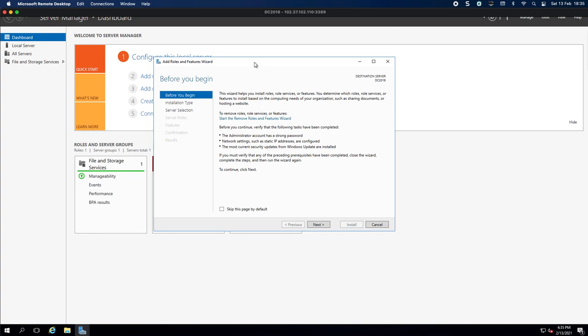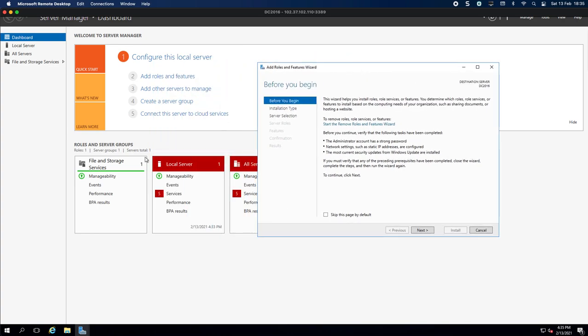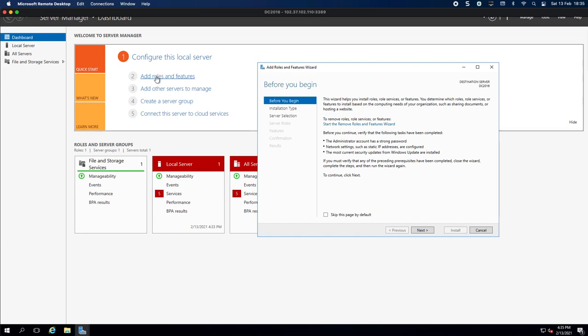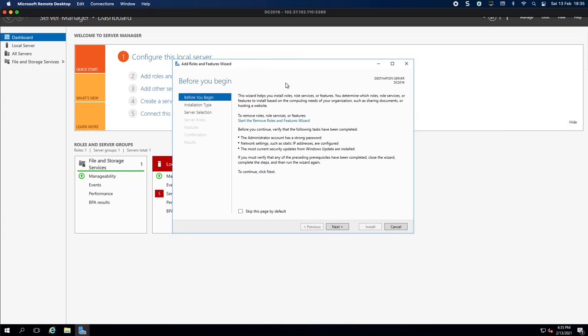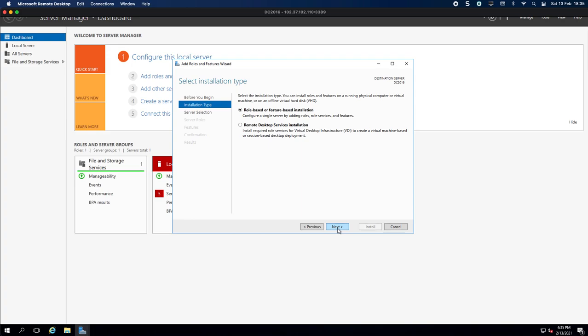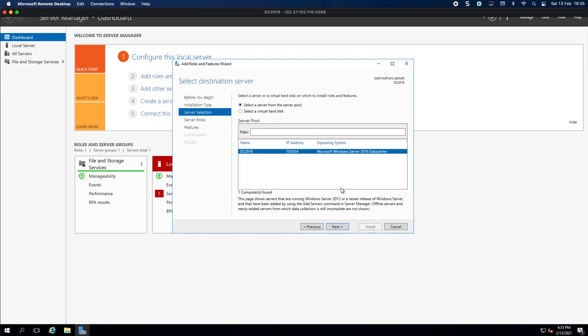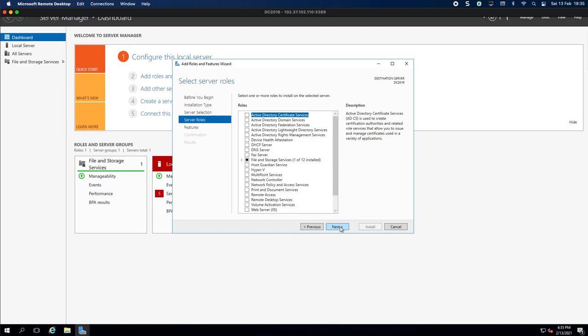Once it's gone through all its checks everything, then you'll be able to click on the Add Roles and Features section. So we're going to click Next, we're doing role-based installation, Next. This is the server, you can see that's my IP. I don't know what that black box just came up on, something running on the machine because I just booted it up.